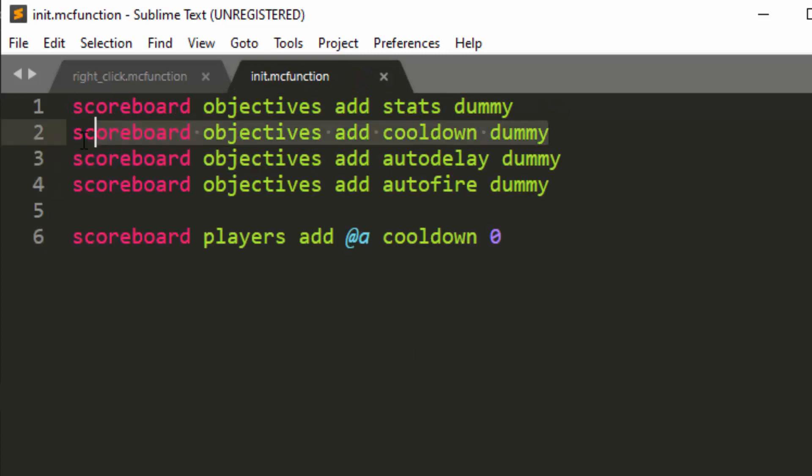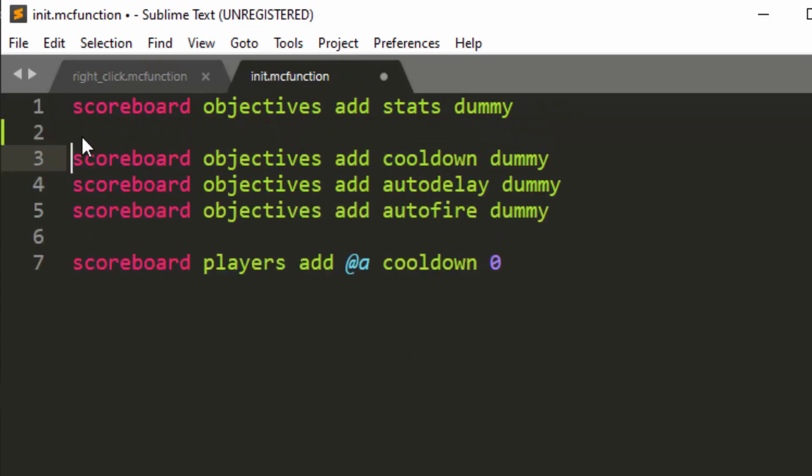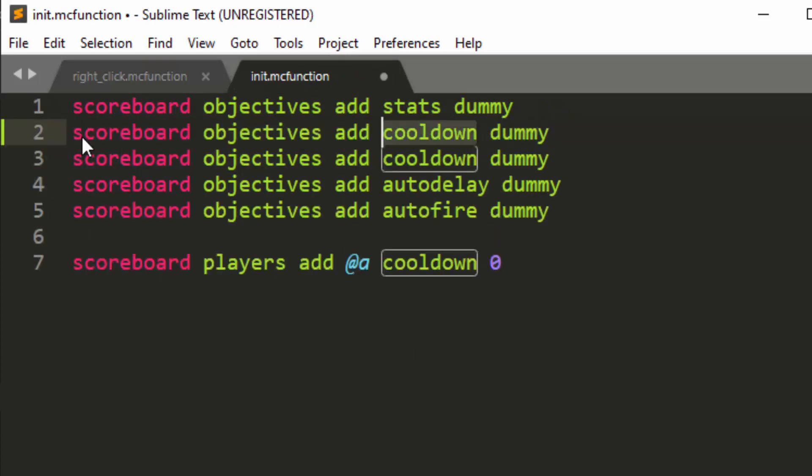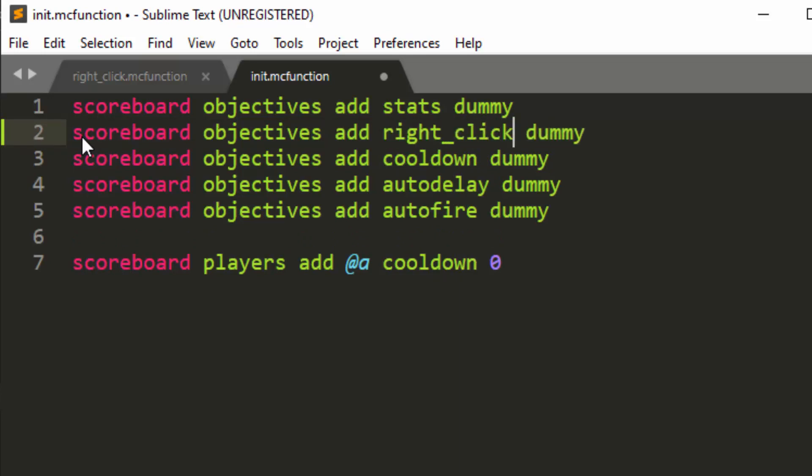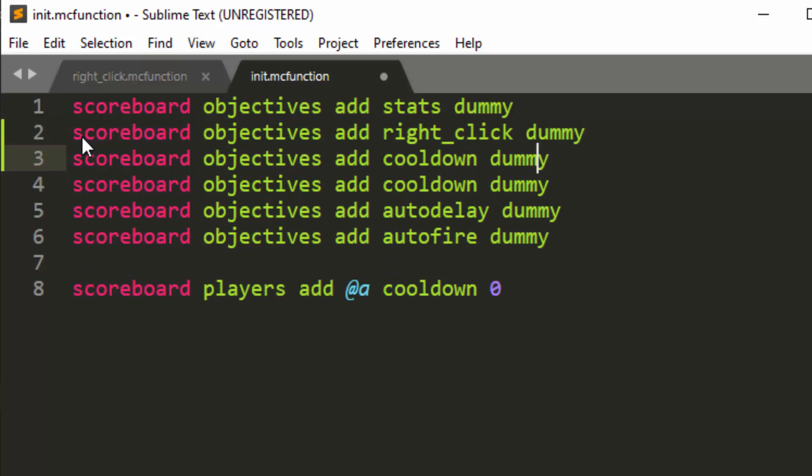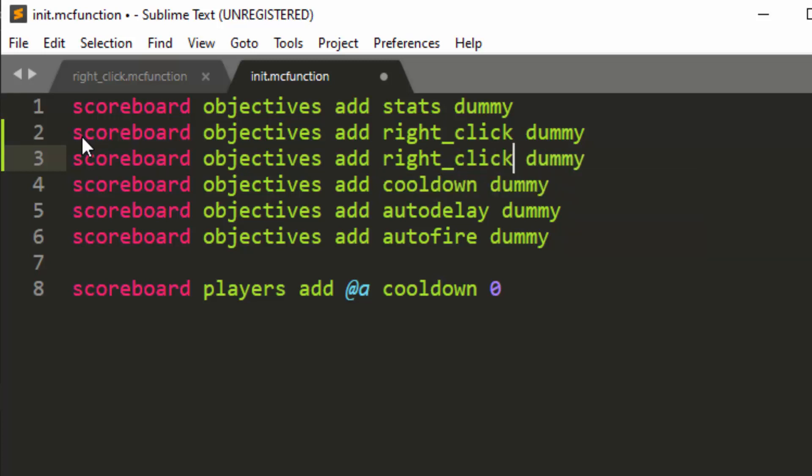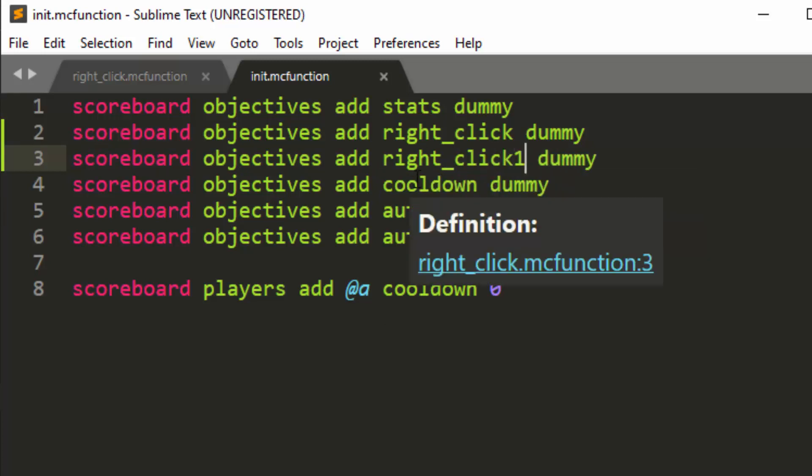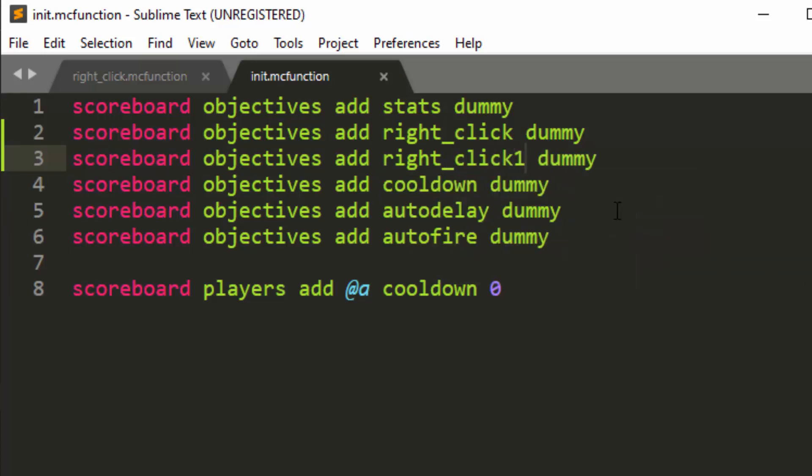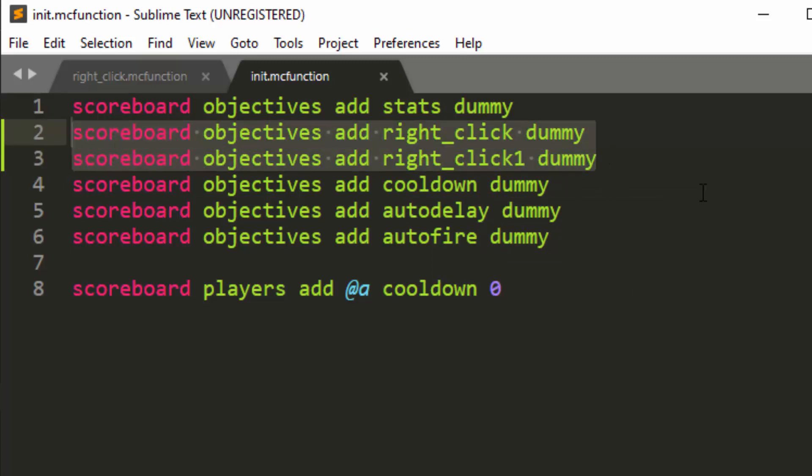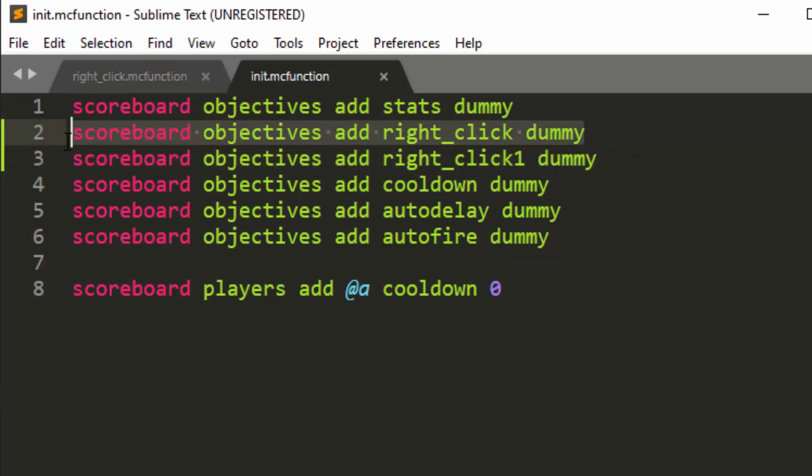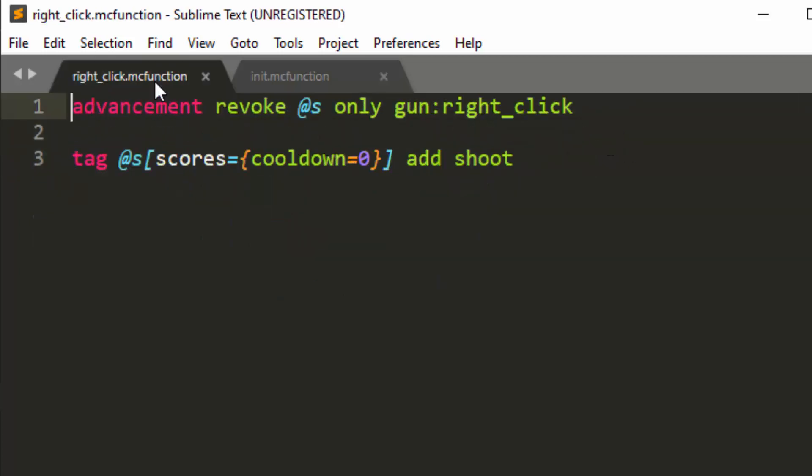So the first thing we're going to do is add some new scoreboards. So let's just copy this line inside the init function and add a scoreboard called right click. I know we're going to start massing up scoreboards pretty quickly, but eventually we'll start cooling down. At the initial videos, we're going to have quite a few scoreboards, but eventually we're going to stop making new scoreboards and using old ones for things. So we need two scoreboards, right click and right click one. Right click is going to hold what in this tick, did you right click? Right click one is going to hold in the last tick, did you right click?